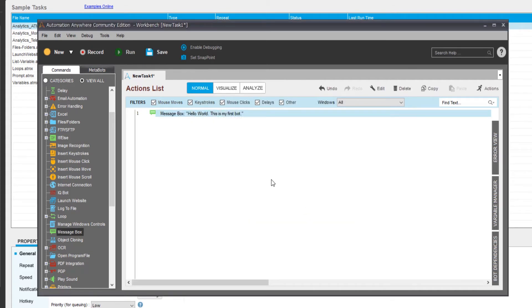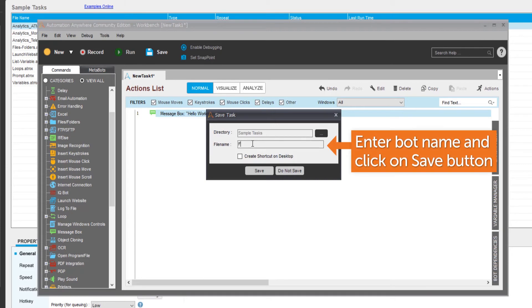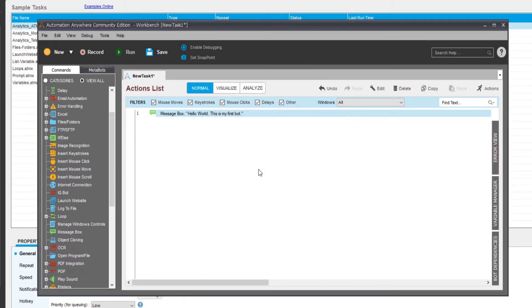Now click the Save button to save your bot. Give the bot a name, save it, then exit the Workbench.